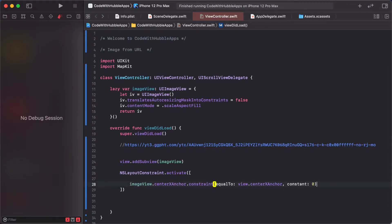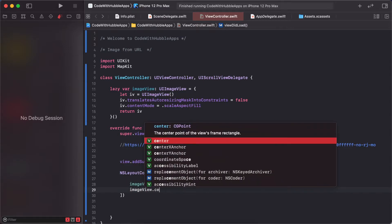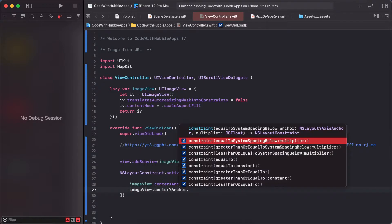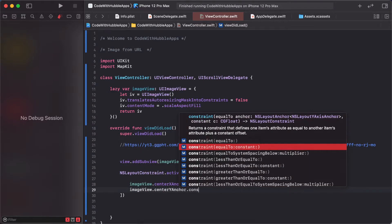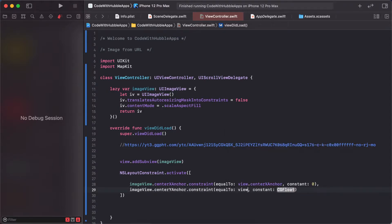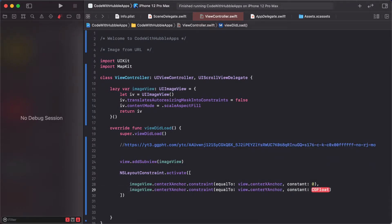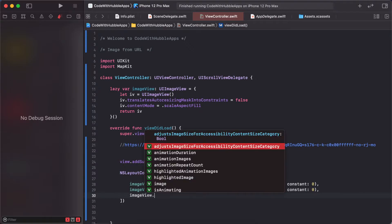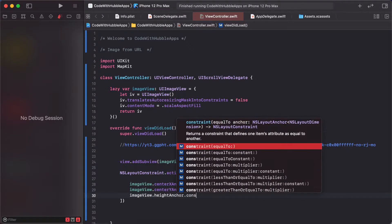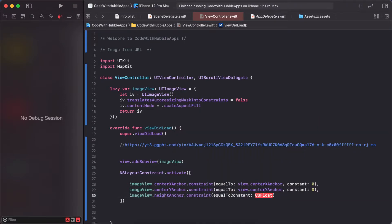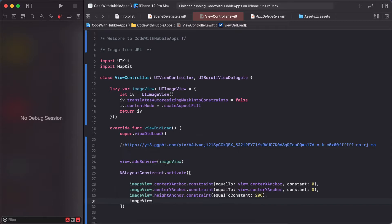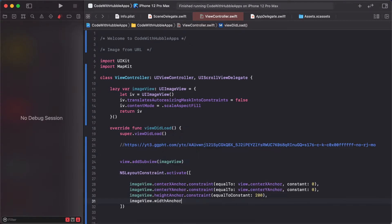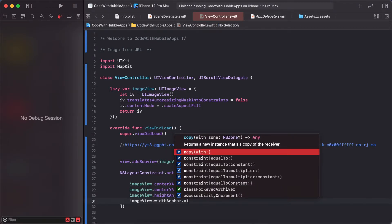ImageView.centerYAnchor.constraint(equalTo: view.centerYAnchor), imageView.heightAnchor.constraint(equalToConstant: 200), and imageView.widthAnchor - same as height, so constant is 200.